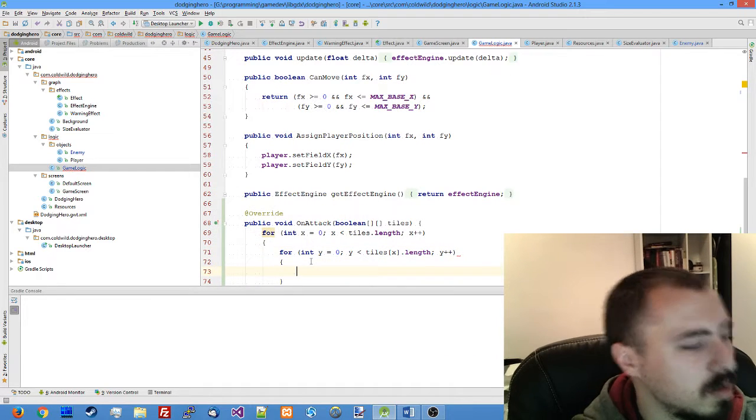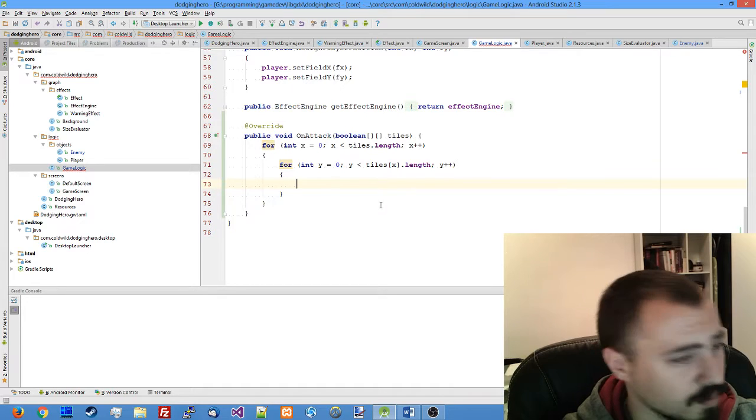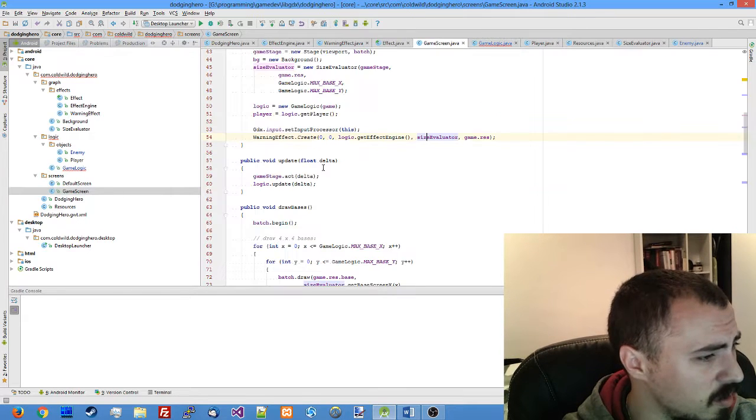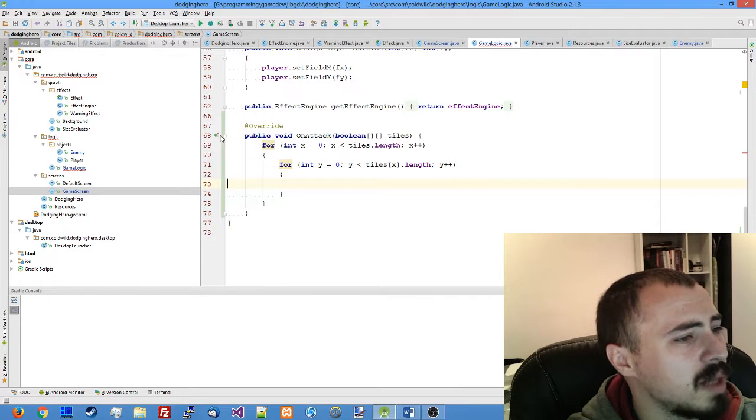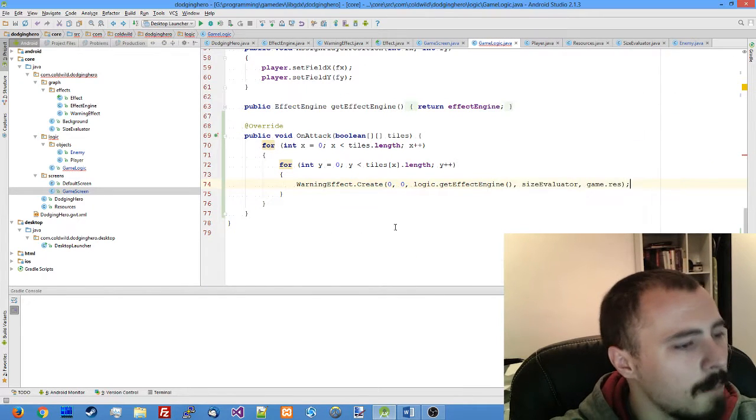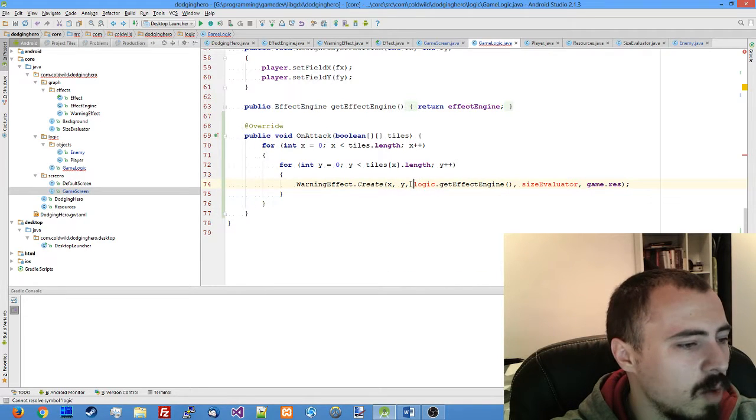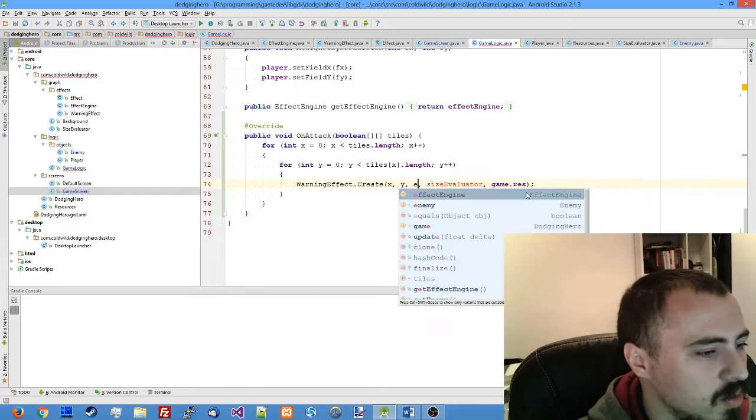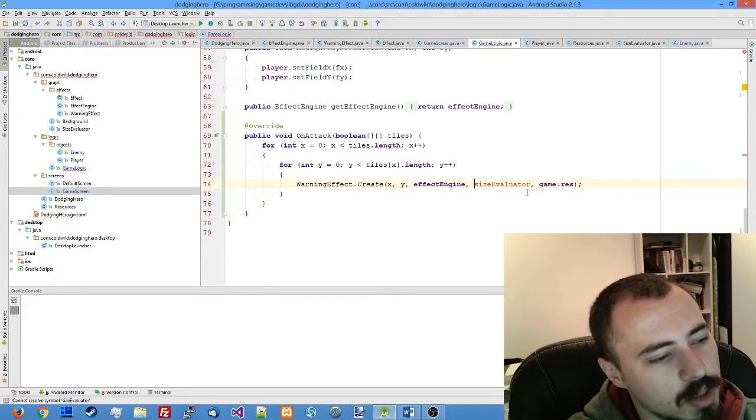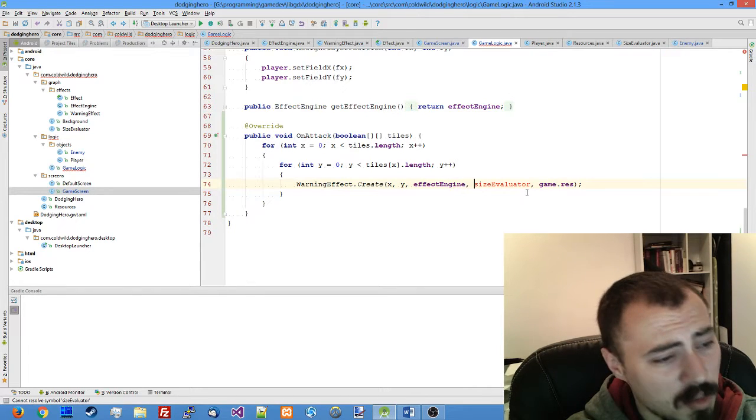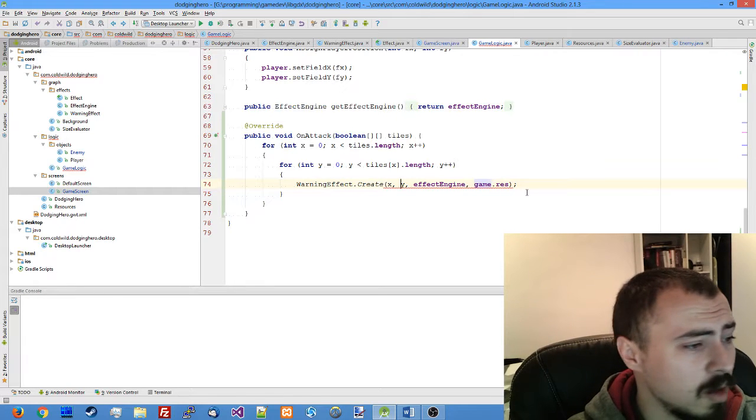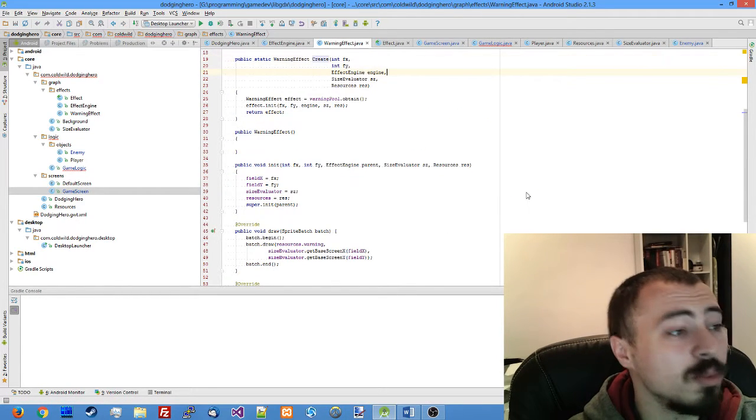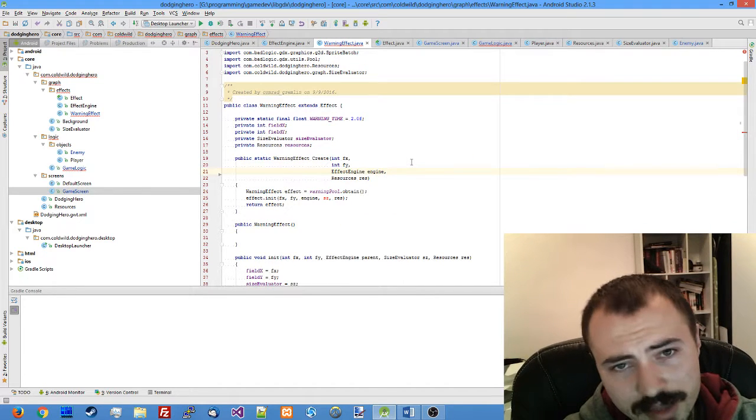So this goes through the whole array. You remember our game screen where we had this warning effect create, let's actually pass it back here to on attack. We don't need to call get effect engine anymore, we just use our effect engine variable. And you see it requires size evaluator which basically should not belong to game logic, so let's refactor our warning effect a bit. Remove the size evaluator, go back to our warning effect create function, remove the size evaluator here.